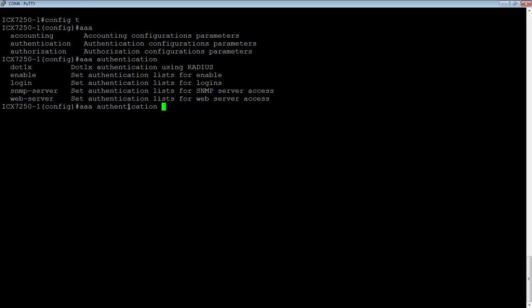Such as telnet or SSH, SNMP server, or web server. In this case, let's do enable, so we'll do privilege exec mode.